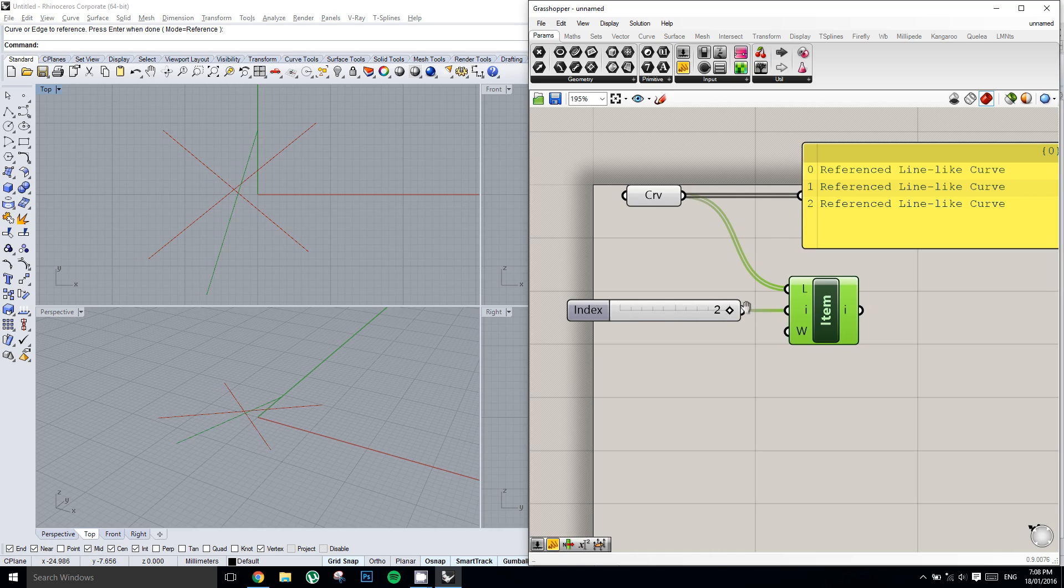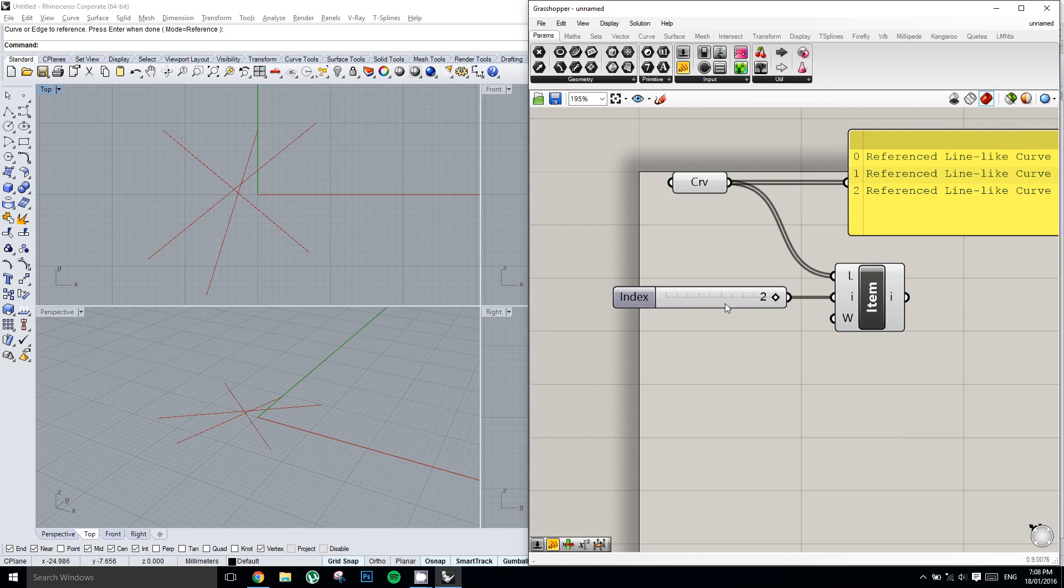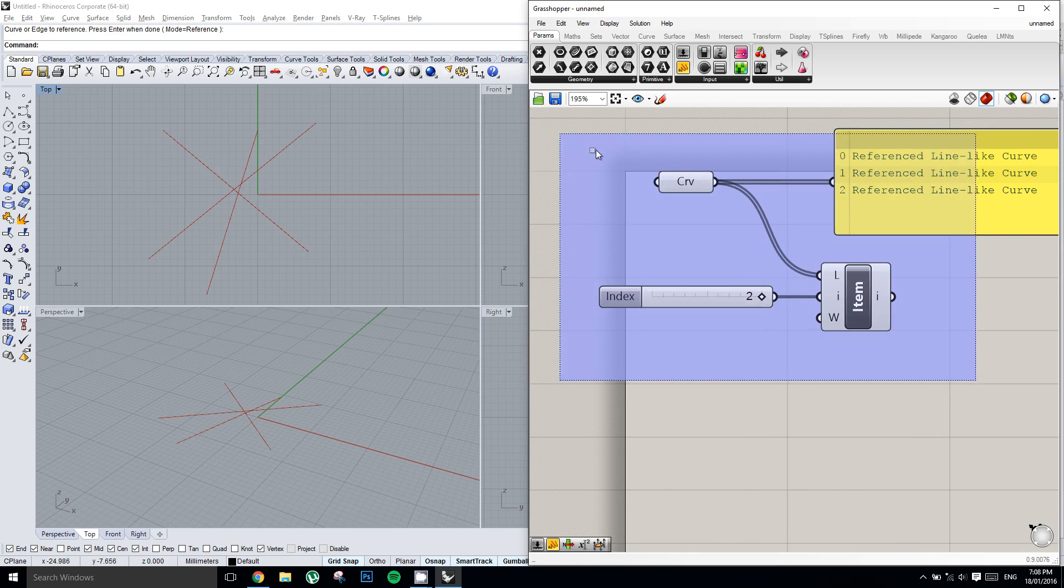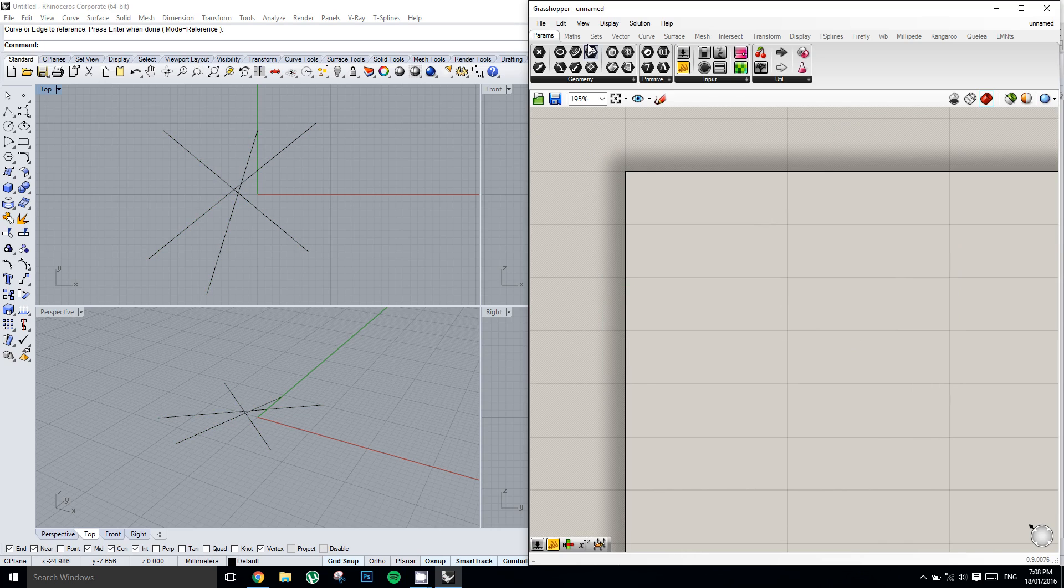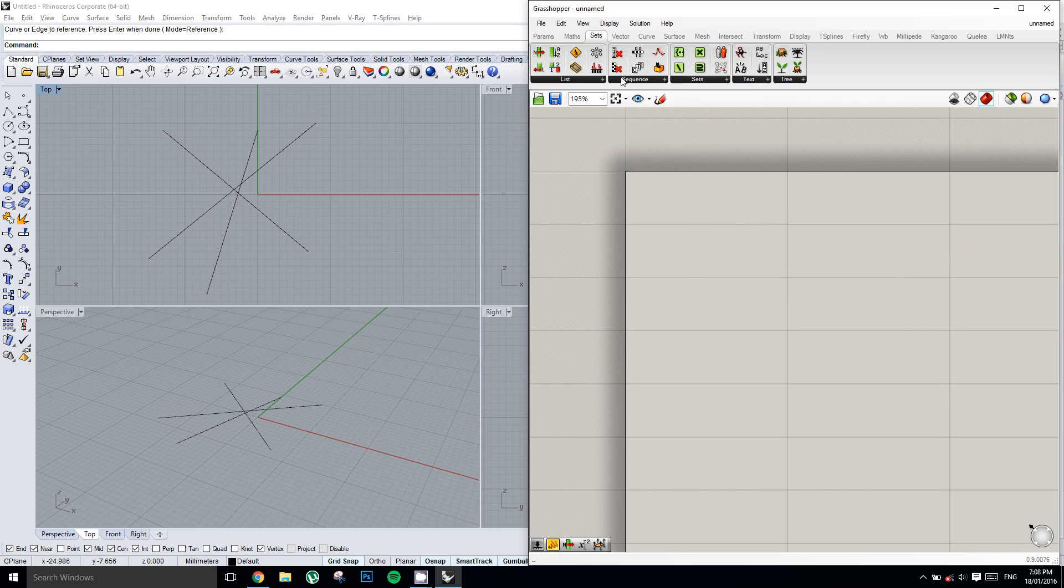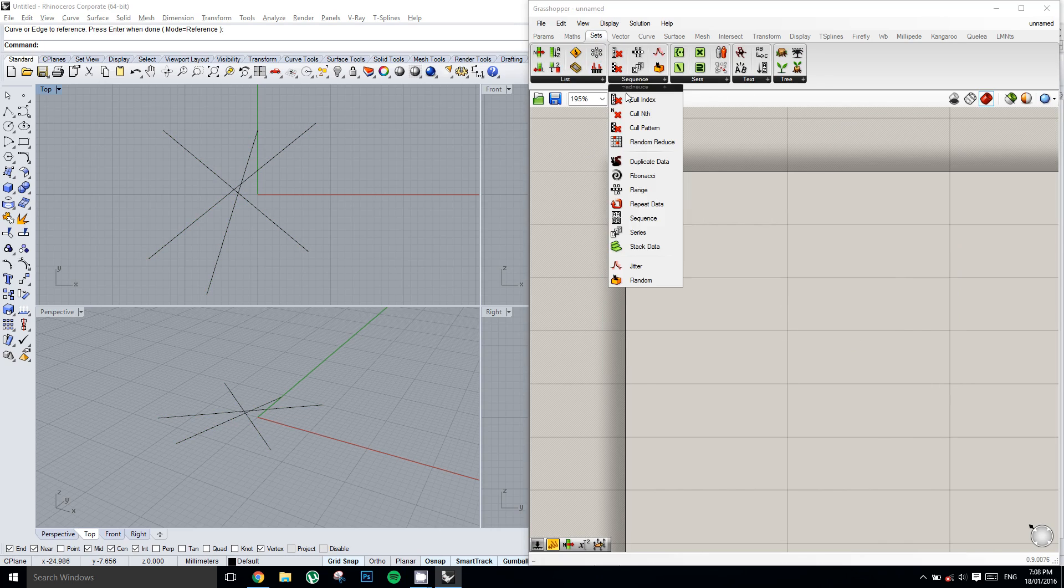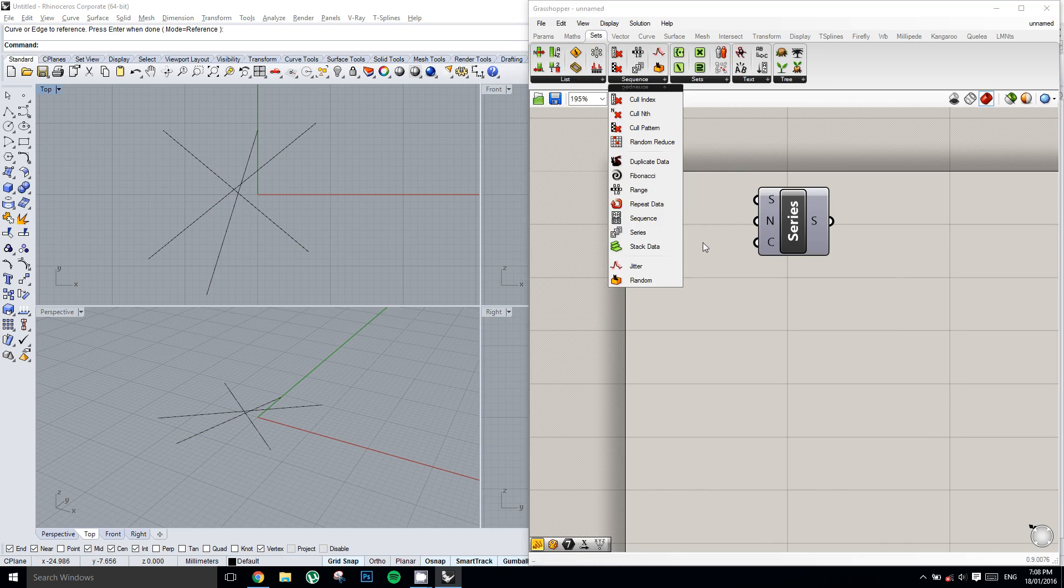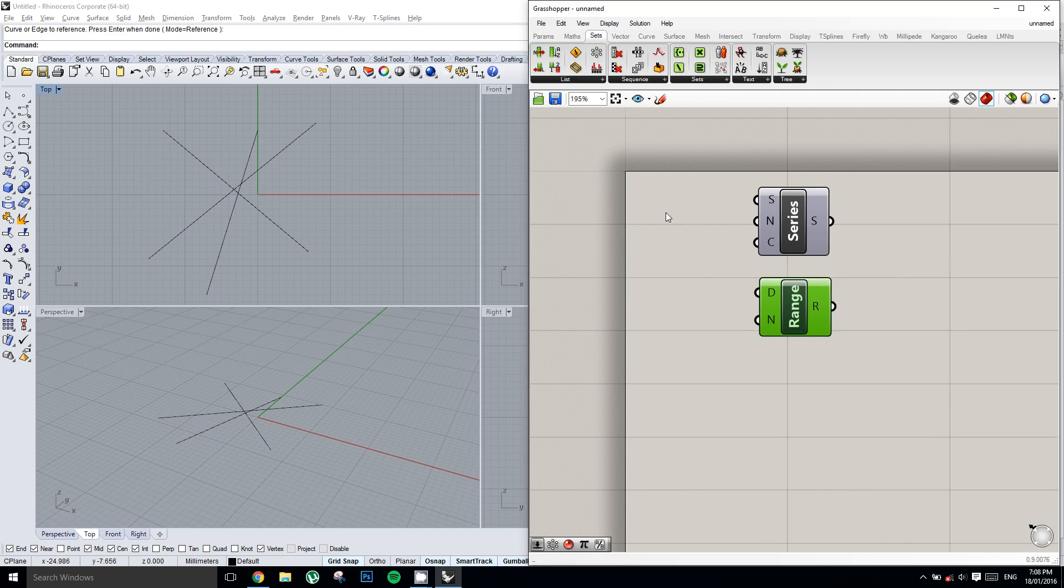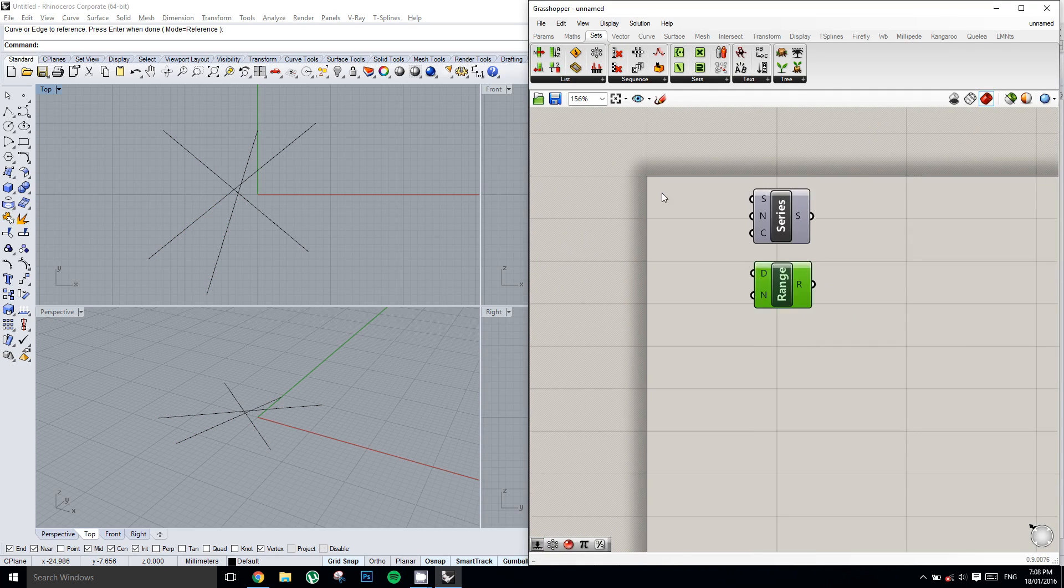So now another way we could construct a list is one of two components, either a series component or a range component. Now it's really important to understand how these two components work, because they do a similar sort of thing, but there's a key difference.